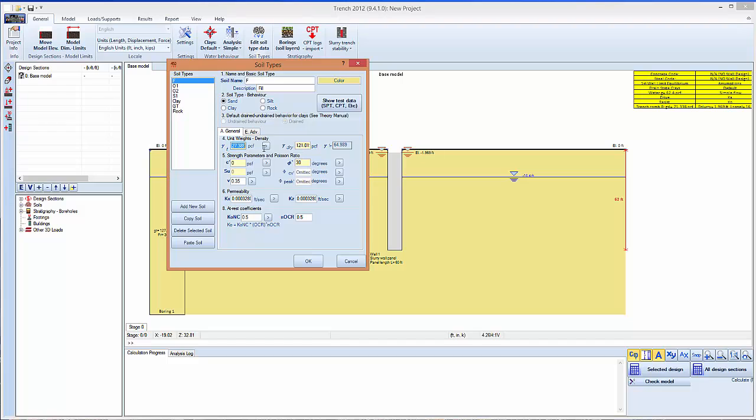We have the total unit weight below the water table and we can enter the unit weight above the water table. For example, we can put an effective cohesion, friction angle and we have different soil types that we can use.